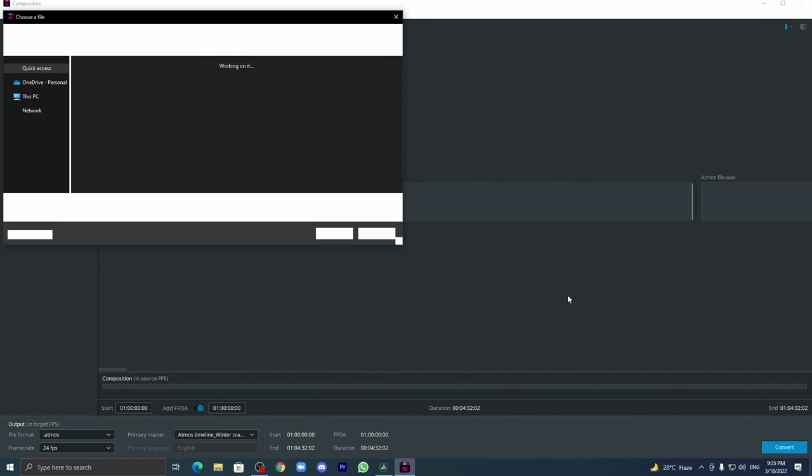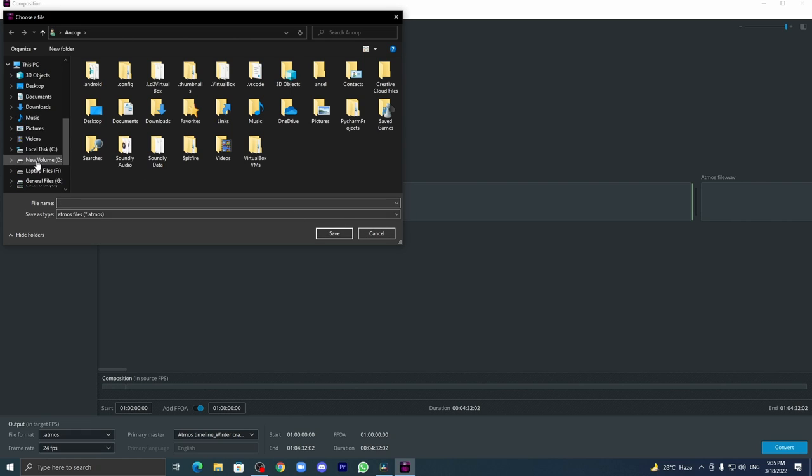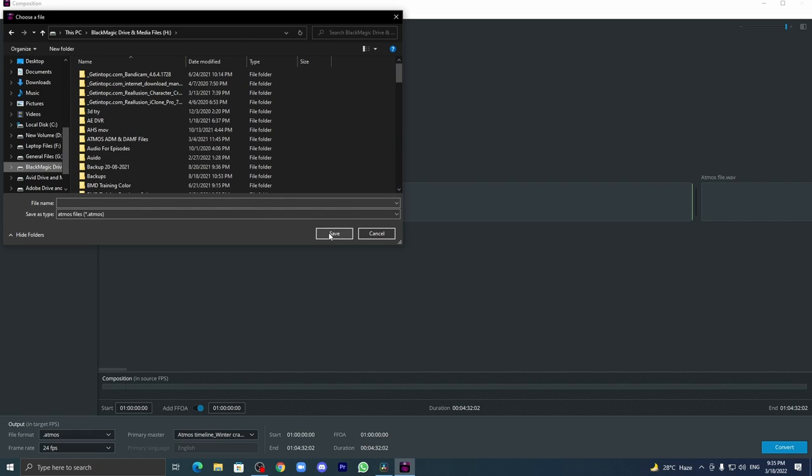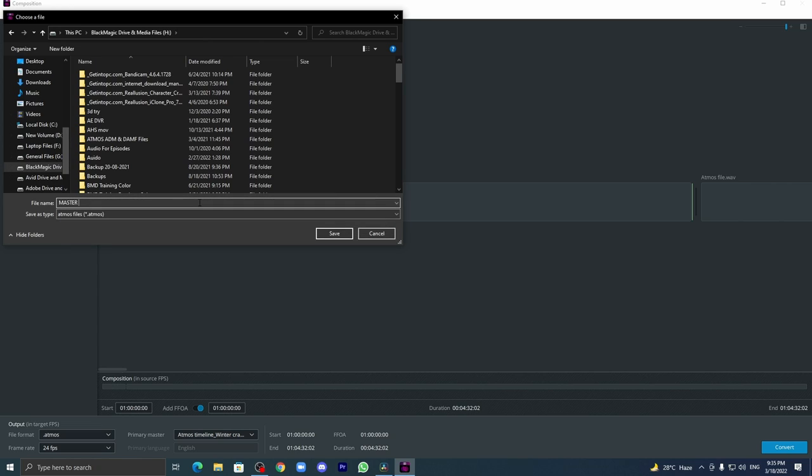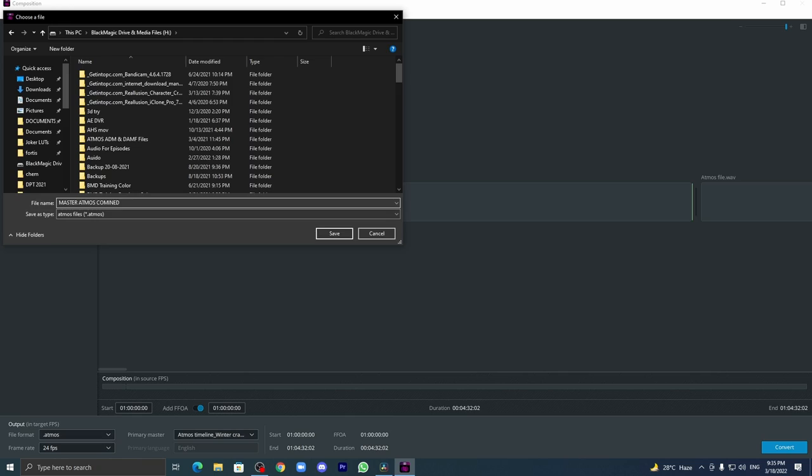You can do many until your CPU gives up on you. You can do as many as you can. Let's now click on convert. Select the desired location where you want. I'll set it over here.